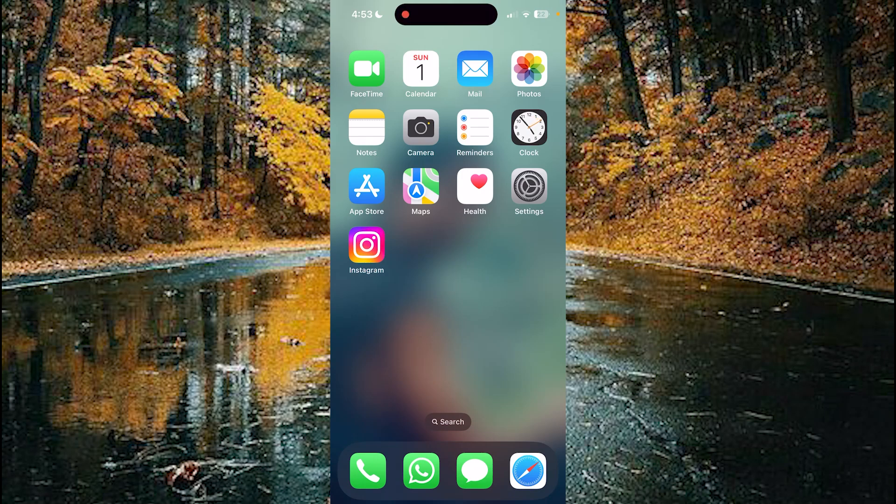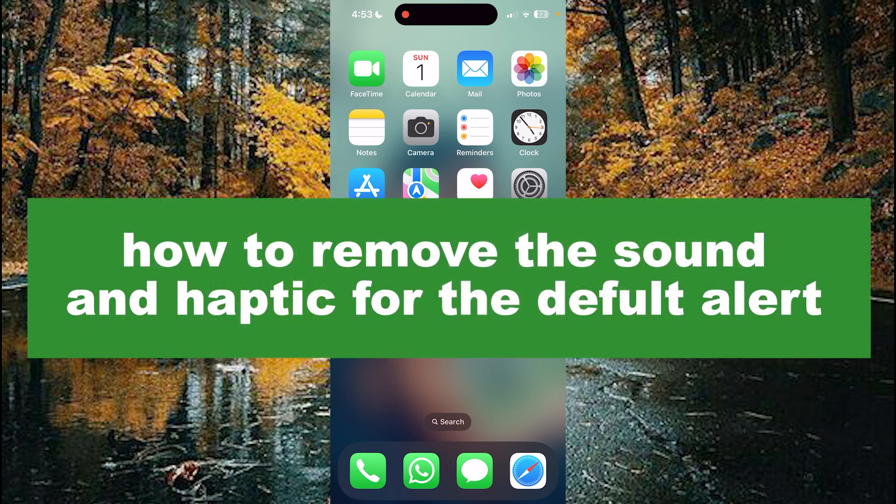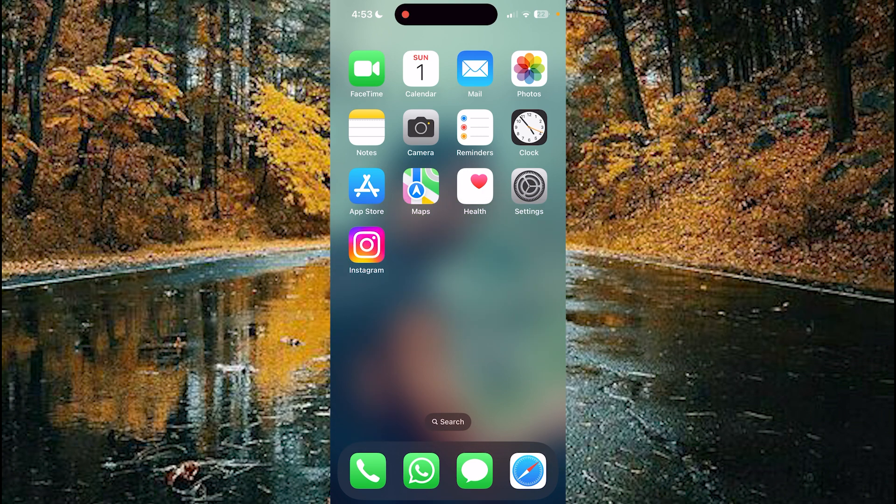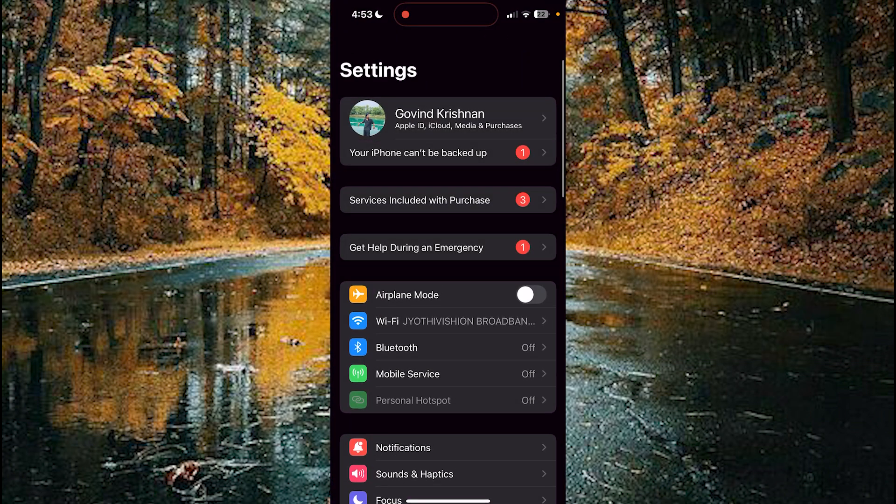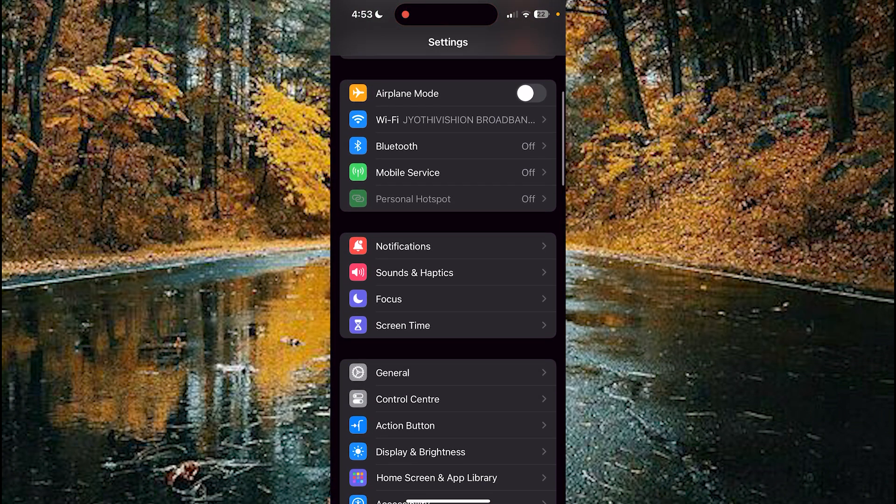Hello guys, welcome back to our new video. In this video, I will show you how to remove the sounds and haptics for your default alerts on iPhone. First of all, you need to open your Settings and scroll down.